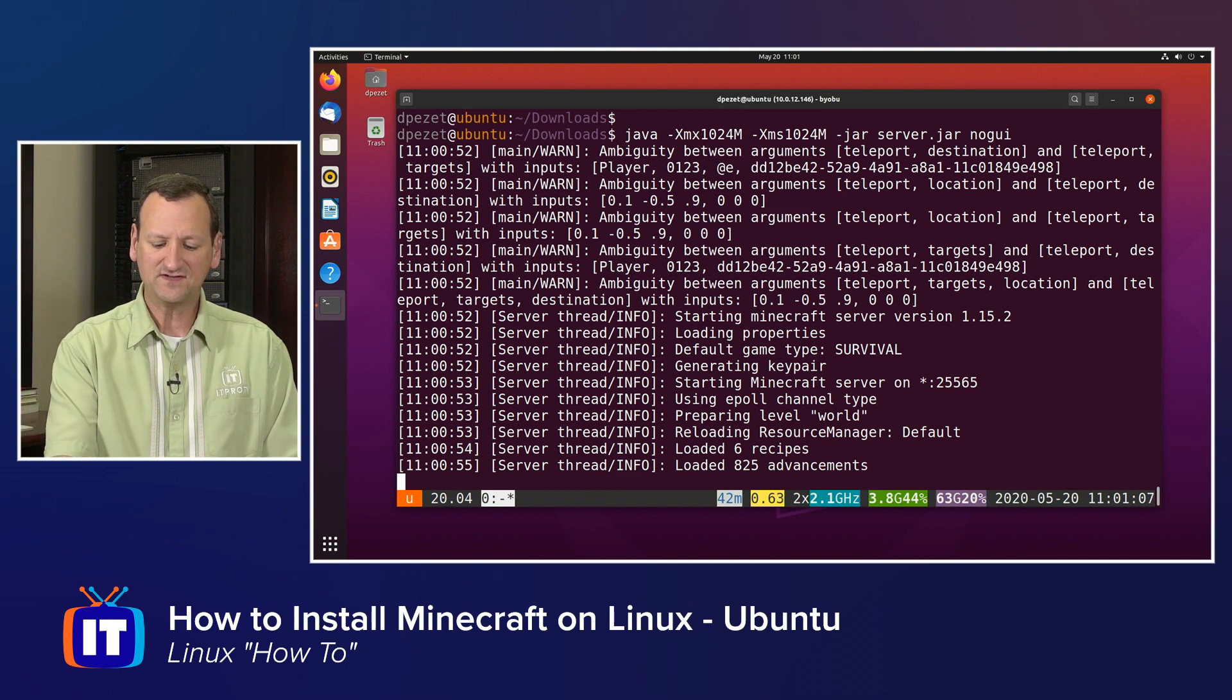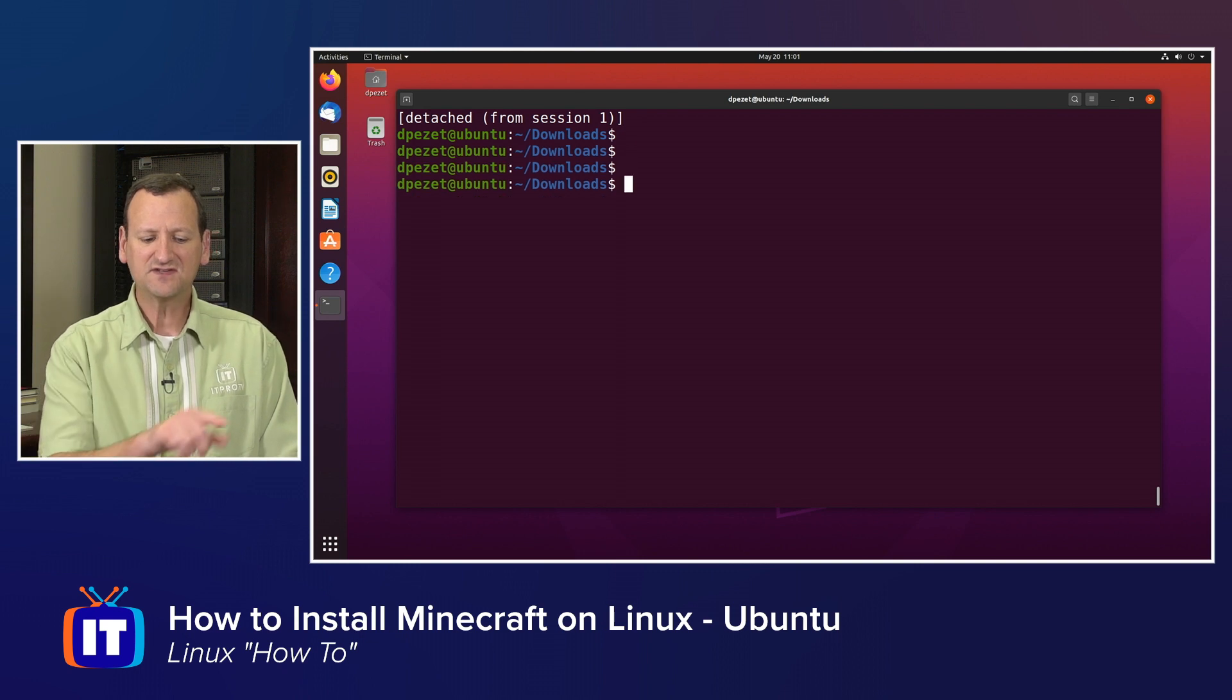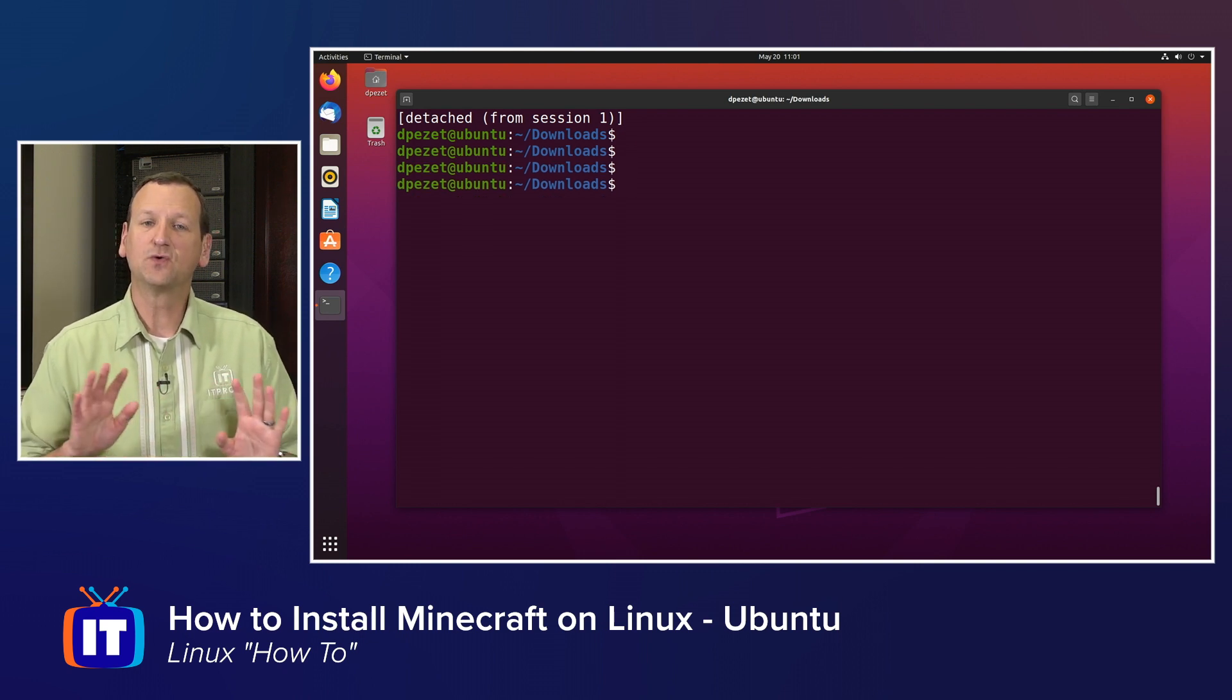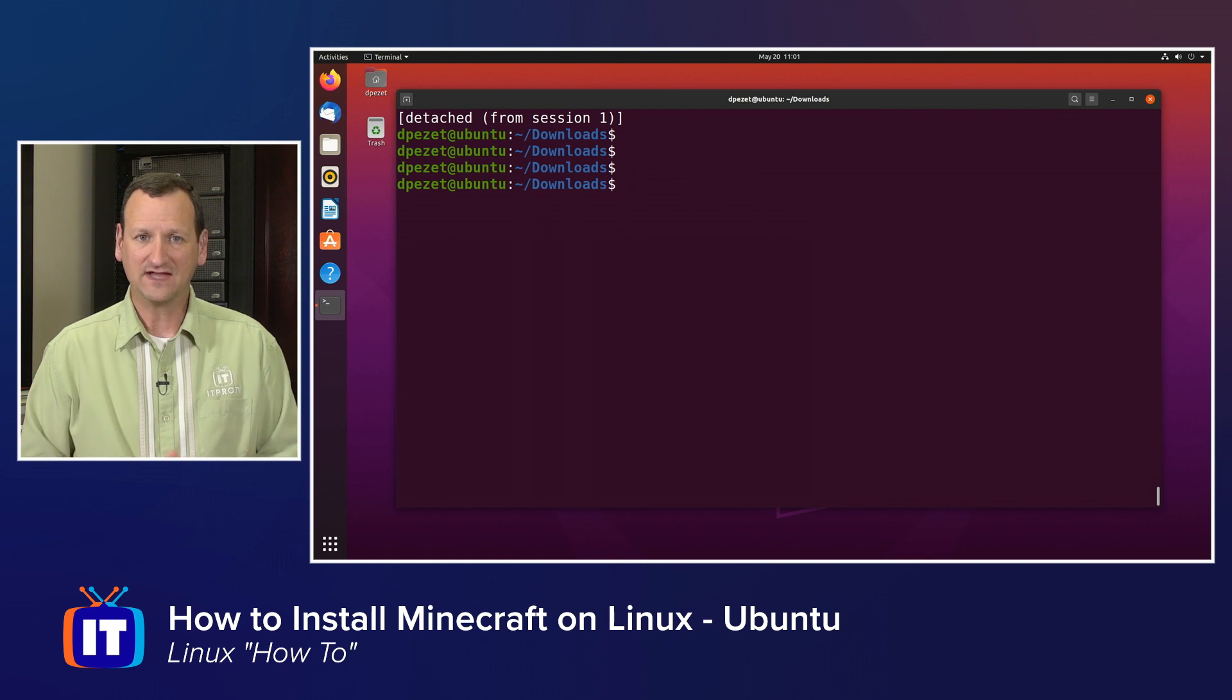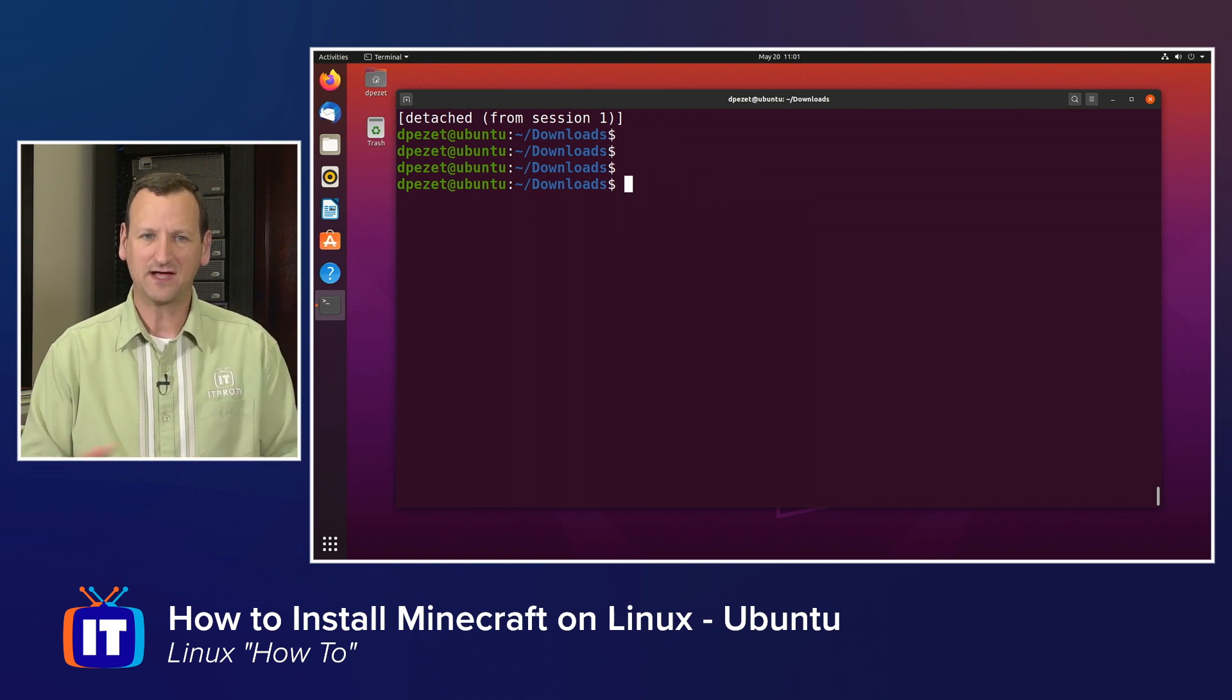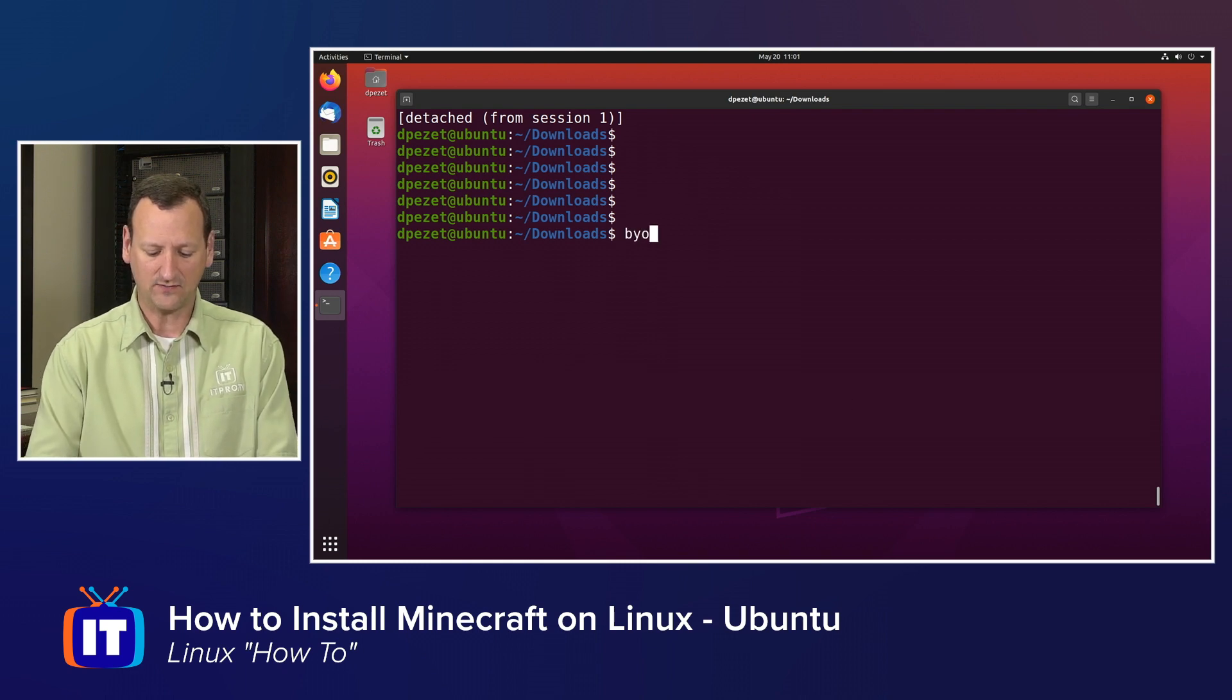If I press F6 on my keyboard, when I press F6, see how it says detached instead of exited? Everything is still running in the background. And so now my Minecraft server is up and going, but I can use my desktop however I want.